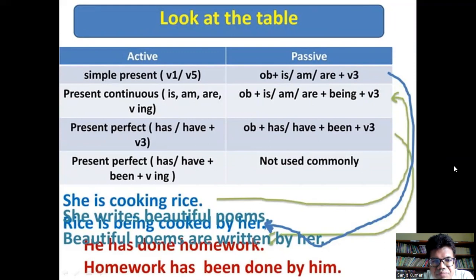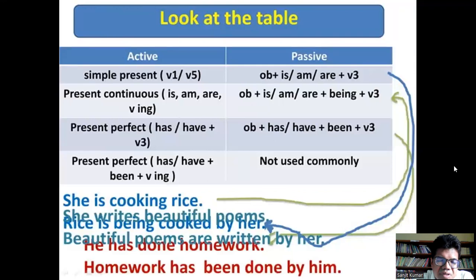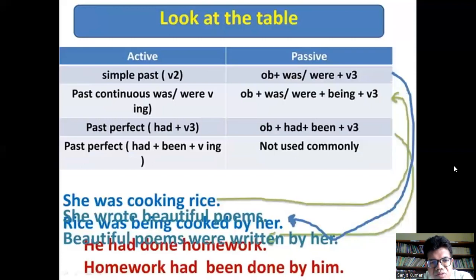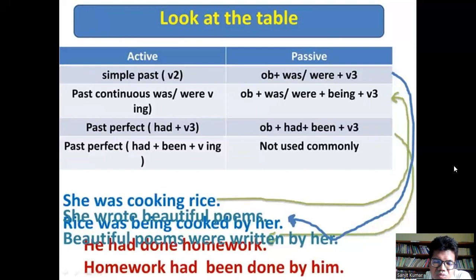Now look at the tense table. Simple present active transforms to: Object + is/am/are + past participle. For present continuous, the auxiliary is/am/are is used, and you add 'being' before the main verb in passive. In any tense, the main verb must be changed to past participle form. Present perfect tense uses 'has/have been' in passive. For simple past, passive is: Object + was/were + past participle.